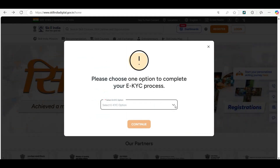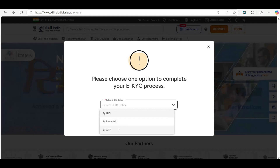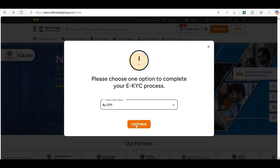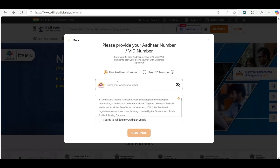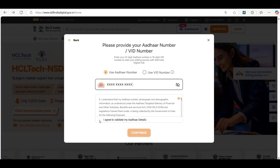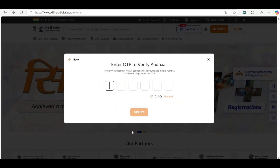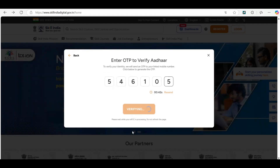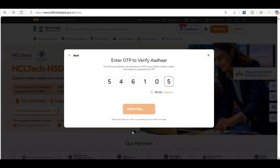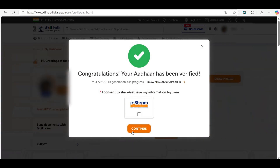After setting the password, it will ask you to choose your eKYC process. You can do it by using OTP, using Aadhaar. Click on 'I agree' to validate all your Aadhaar details. Now you will receive an OTP. It will say congratulations, your Aadhaar has been verified.